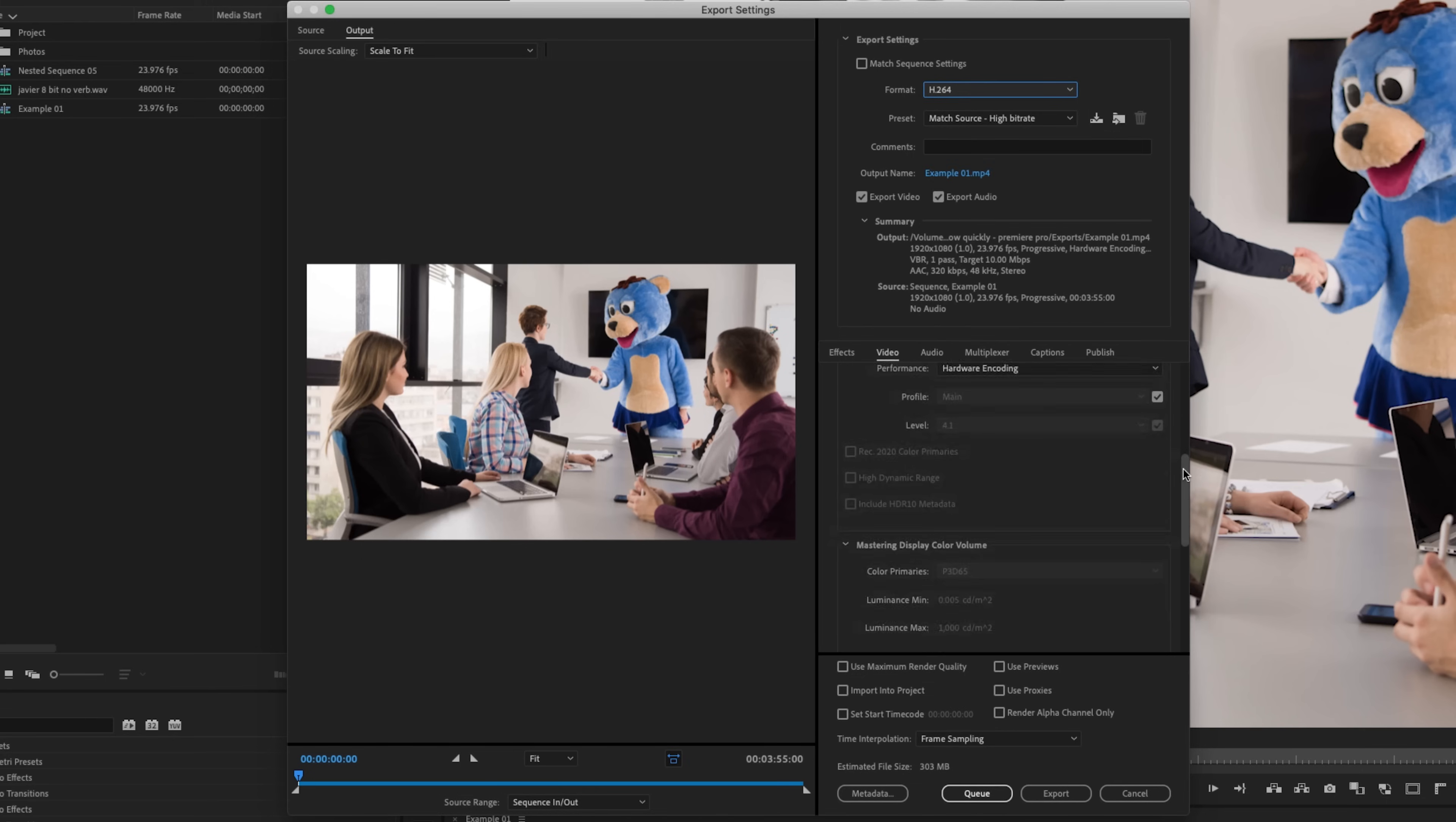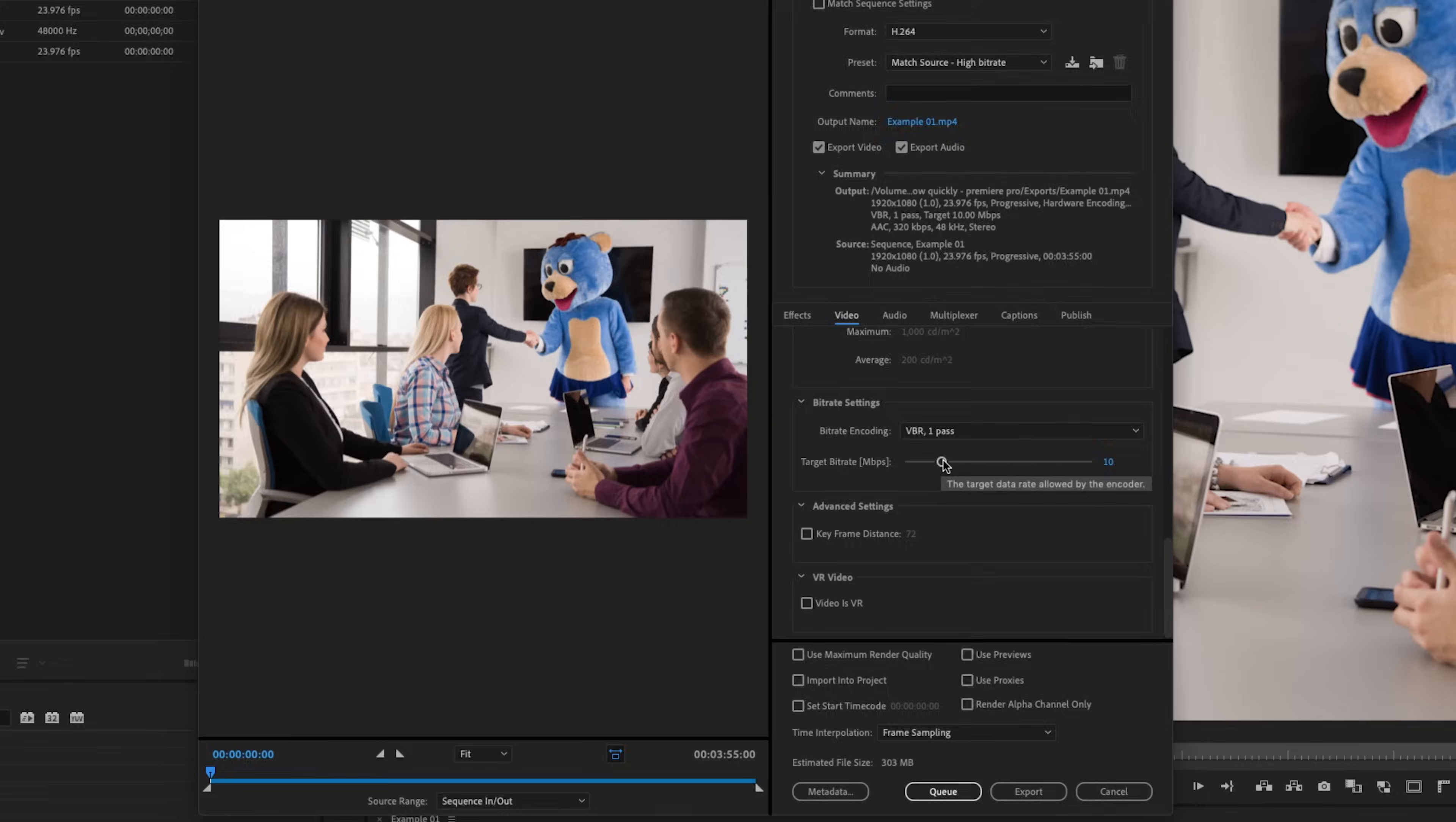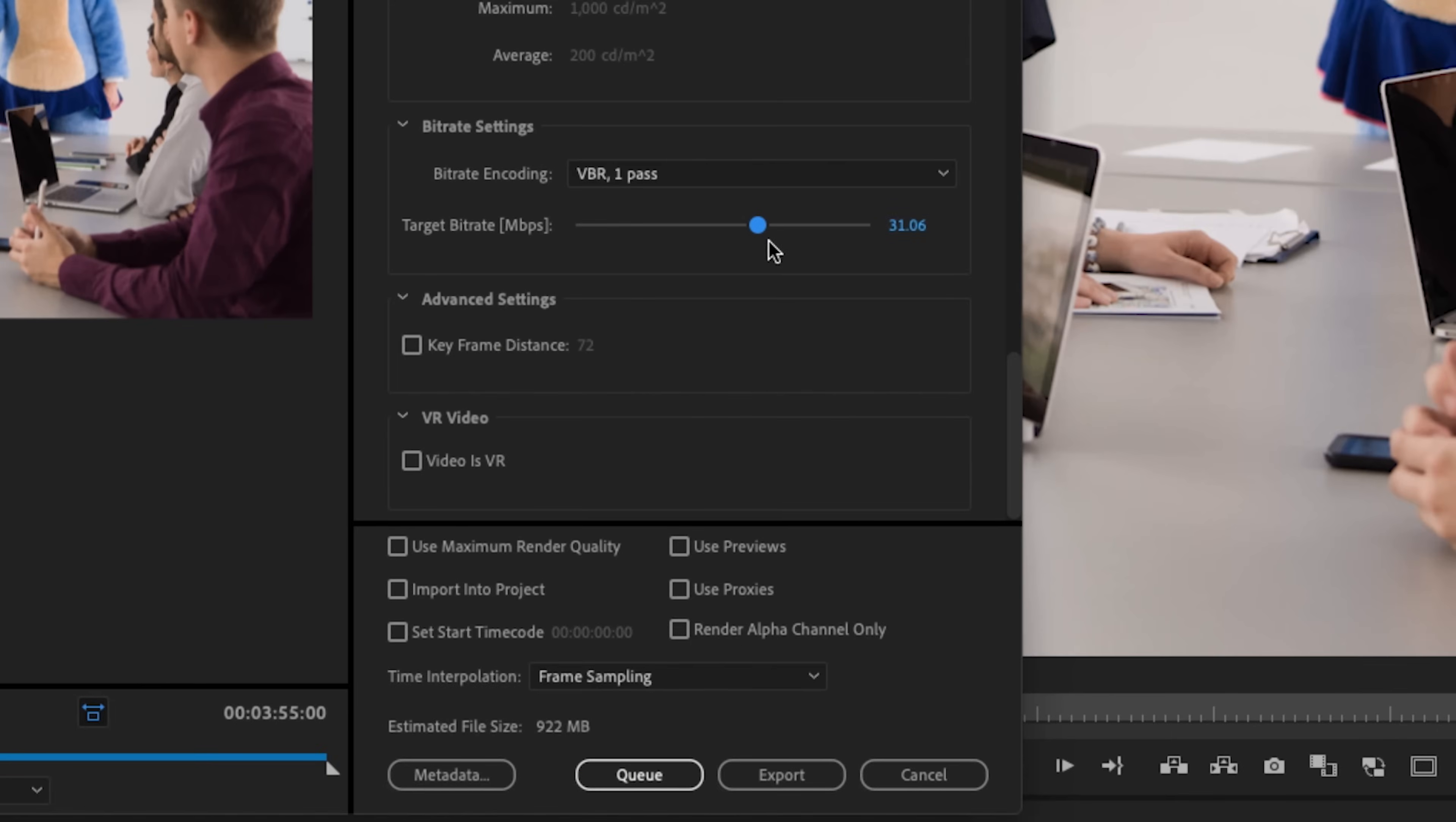And if you scroll down underneath the video tab, your target bit rate is basically what's going to determine the quality of your video export. If you raise this up, you will have a higher quality export, but it's going to come at the cost of a much bigger file size. So if you look at the estimated file size down here, the larger I make this bit rate, the larger your estimated file size is. The smaller that I make this bit rate, the smaller the file size is.